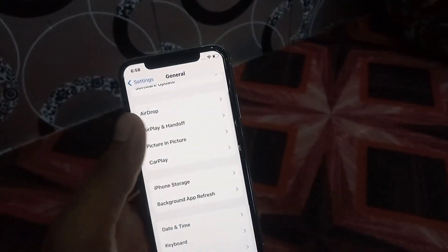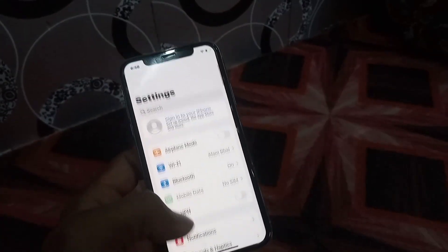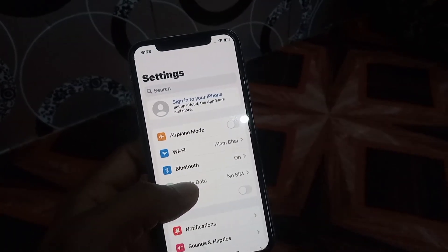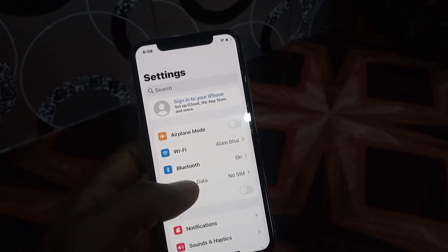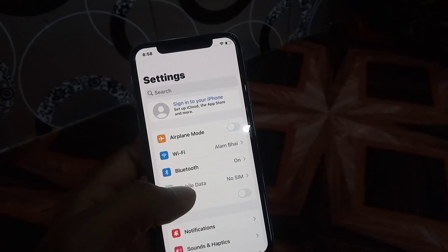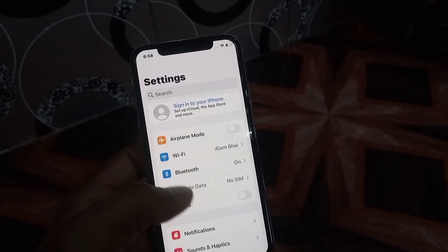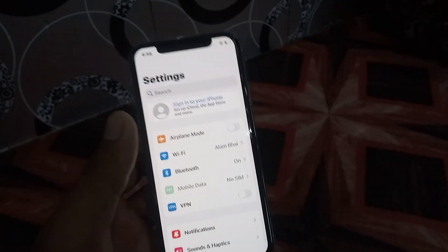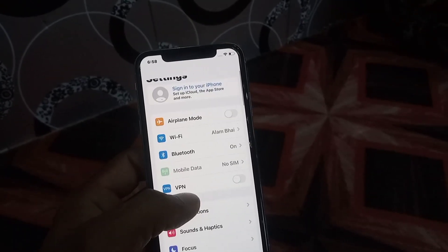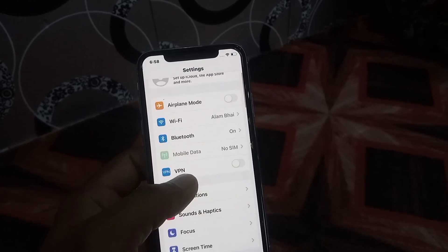Now turn on Low Data Mode. Go to Cellular Data settings and turn on Low Data Mode. As you can see, I have no SIM card at this time. Now see the next solution.